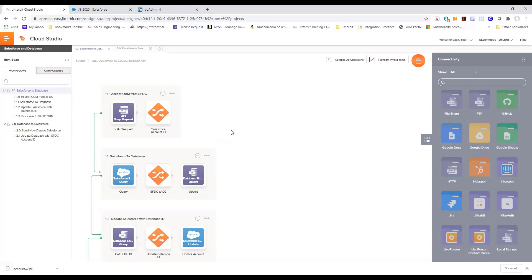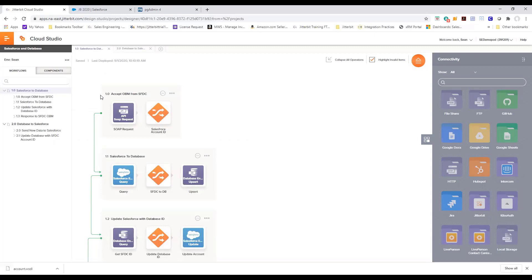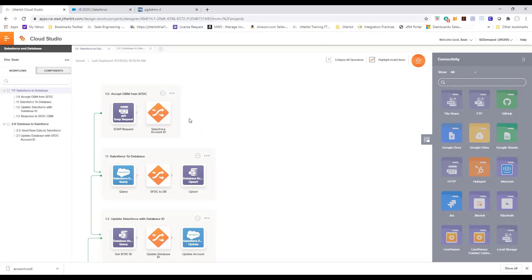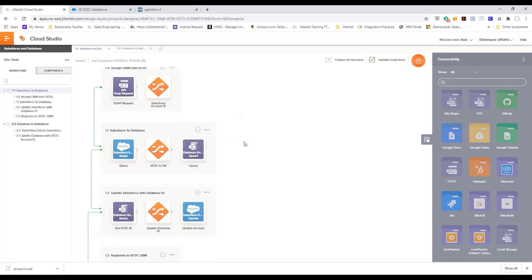Leveraging Salesforce's outbound messaging, we called this specific workflow by creating an API in Jitterbit Harmony API manager. That API pointed to the first operation here within our workflow which was accept the outbound message from Salesforce. By calling this operation we are able to get the information for the record ID that was created in Salesforce.